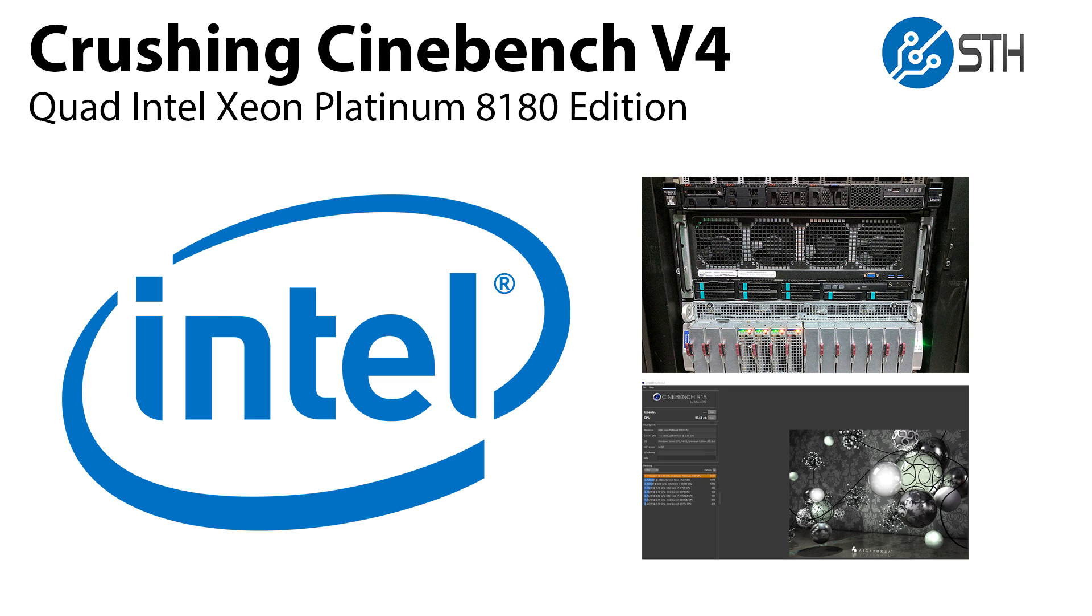We have four of Intel's brand new Xeon Platinum 8180 CPUs. Each one has 28 cores and 56 threads, giving us a total of 224 threads in a single system.